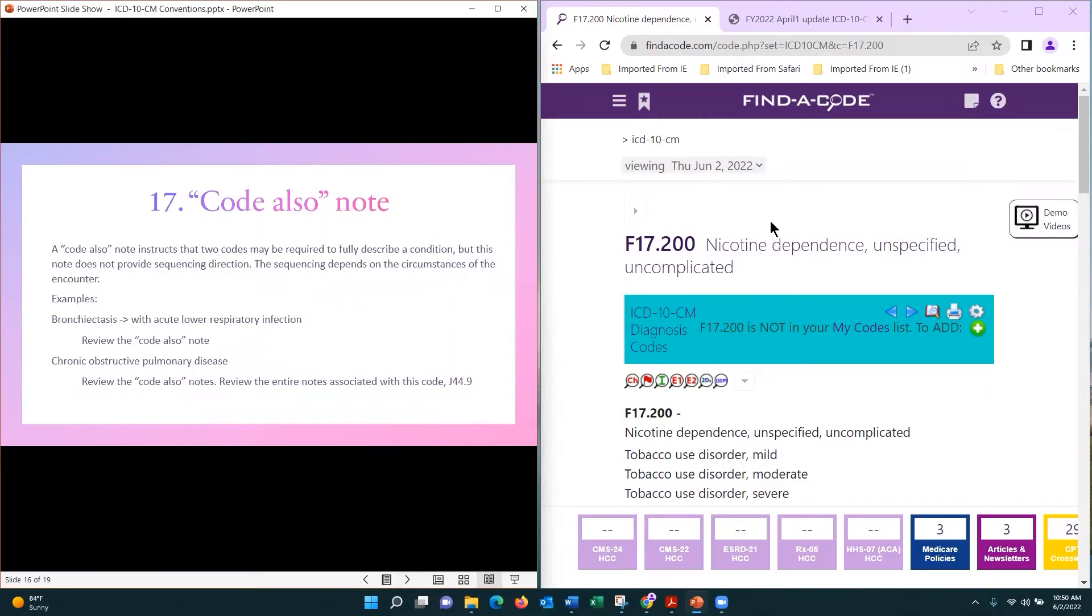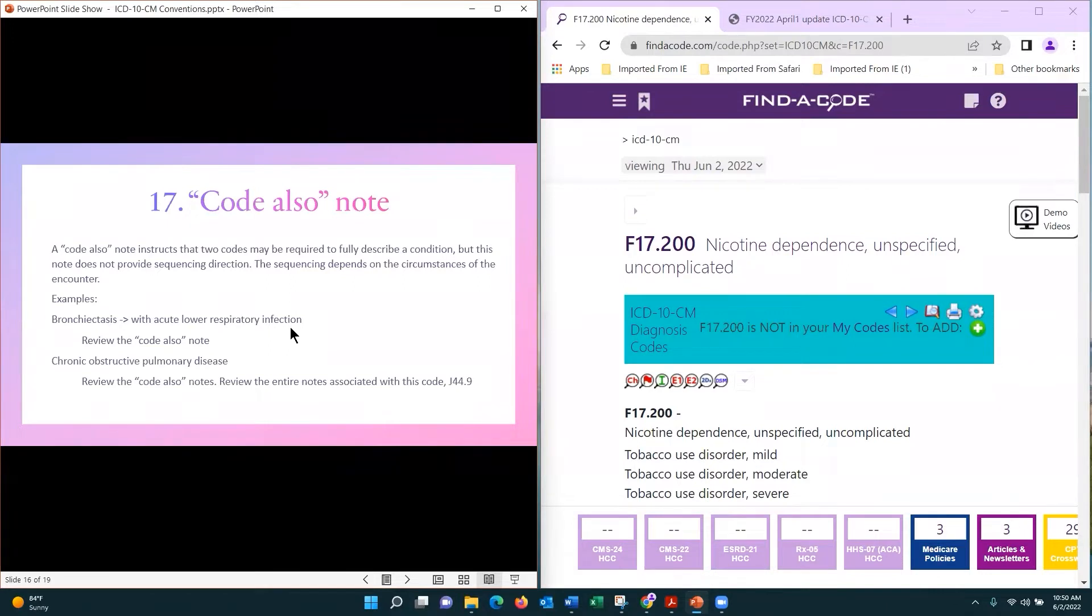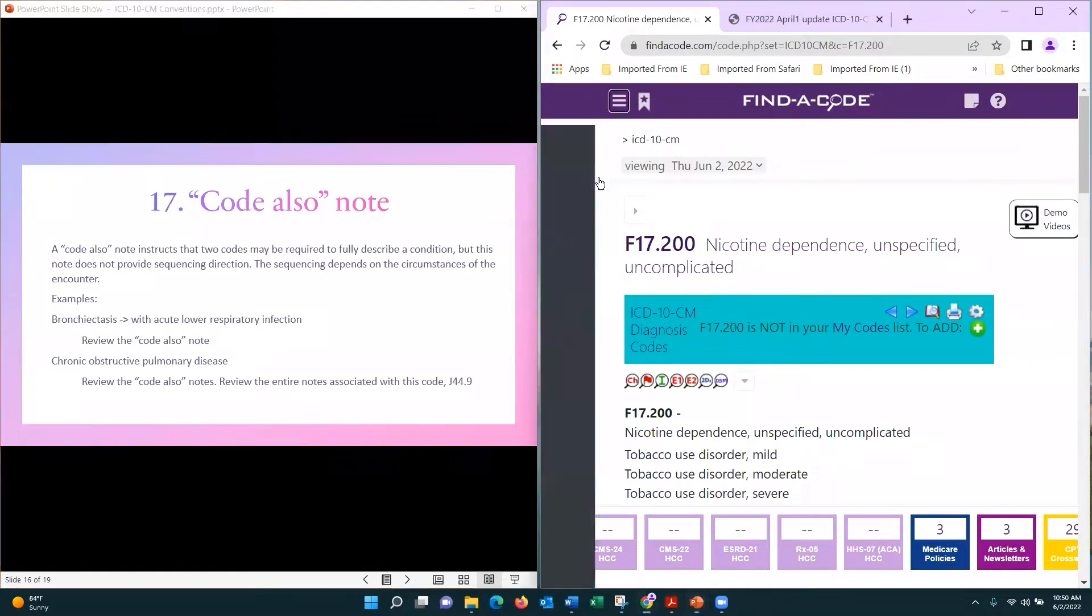Code also notes - this would be such as bronchiectasis with acute lower respiratory infection. Let's look at that.